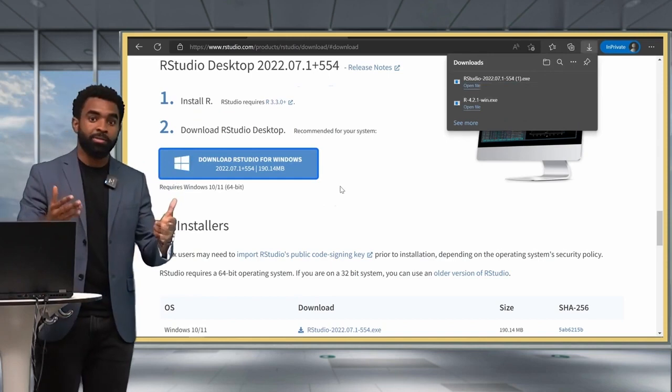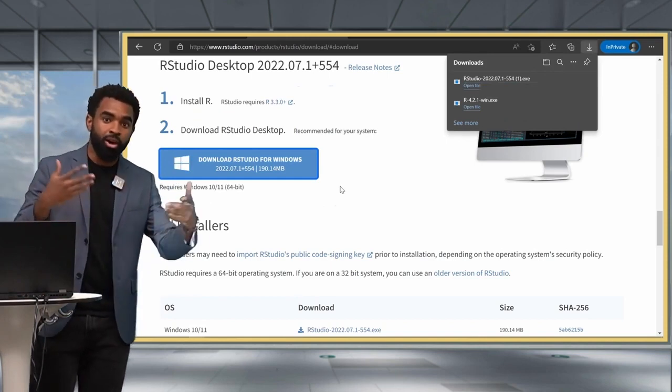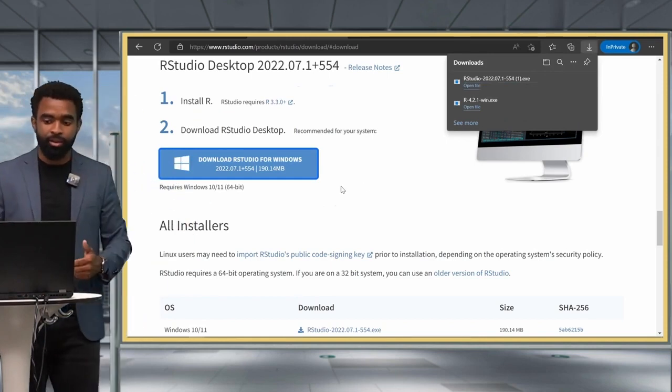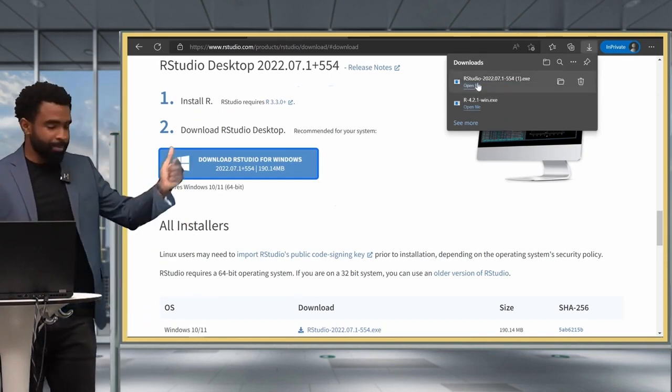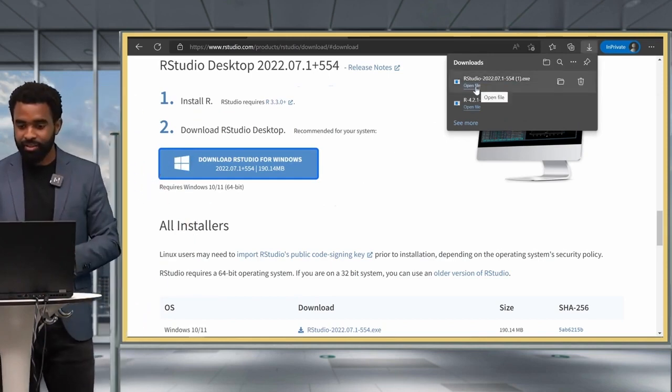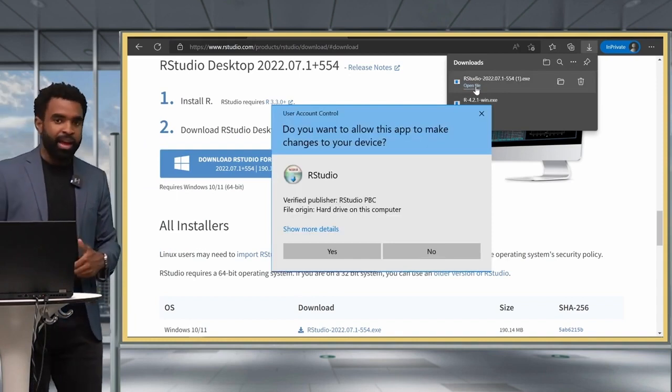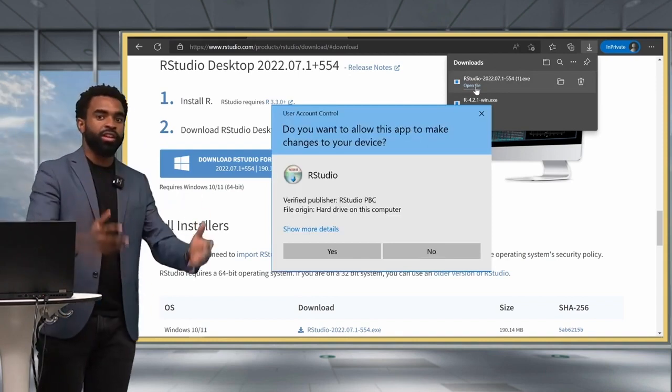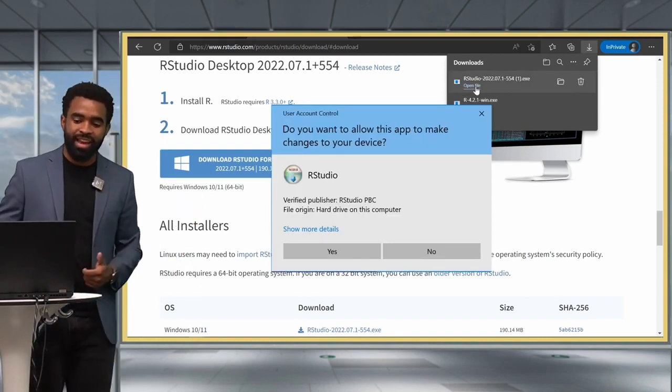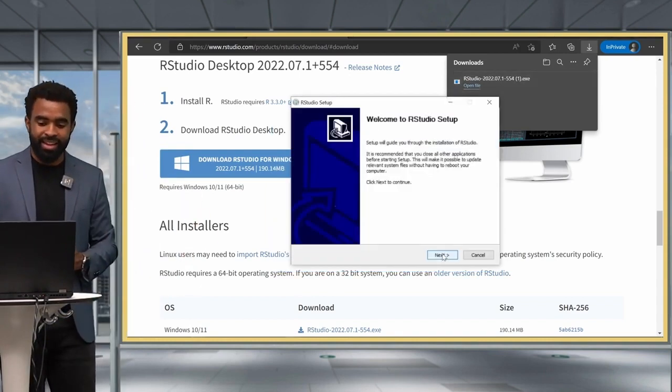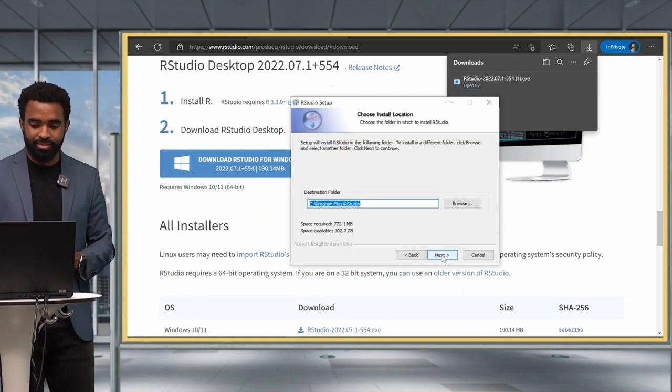Now once the file has been downloaded, I can open it from my downloads folder, or in my case I can click directly. And I'm going to go through the installation process, just clicking next, yes, next, yes.